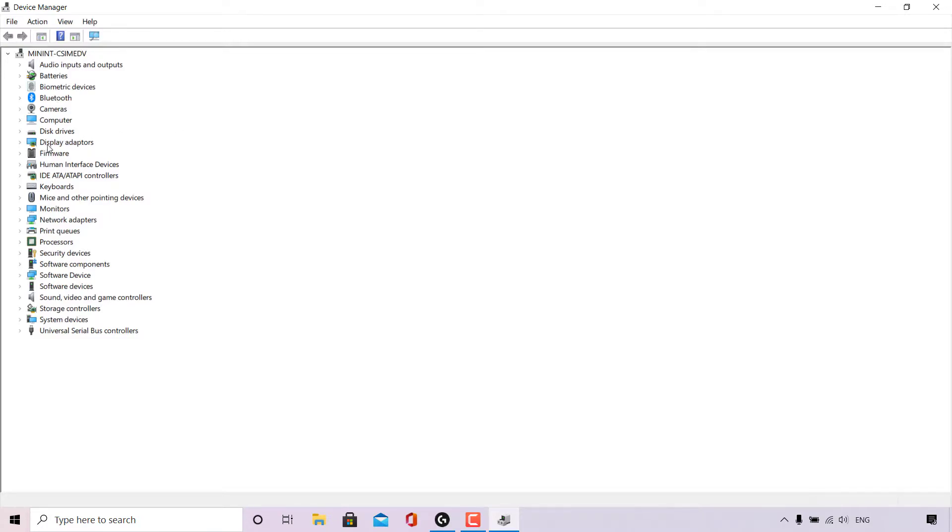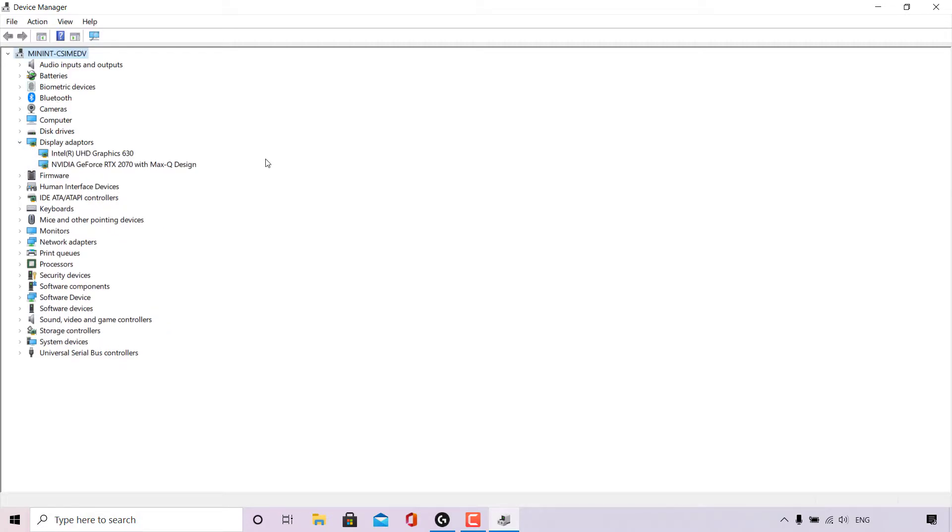Display Adapters is right here. Once you have located Display Adapters, there'll be an arrow right next to the icon. Simply left click on it and you'll be able to see all your Display Adapters. I have two Display Adapters.